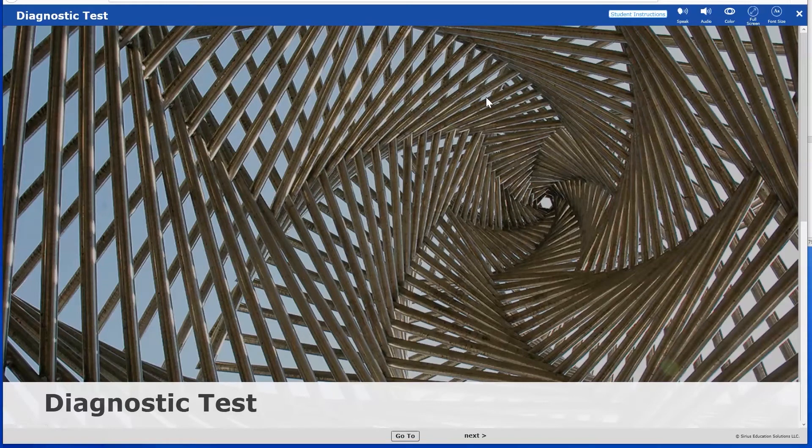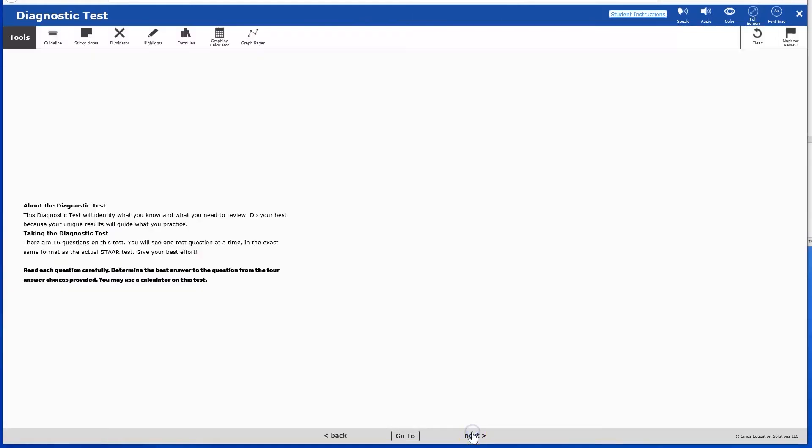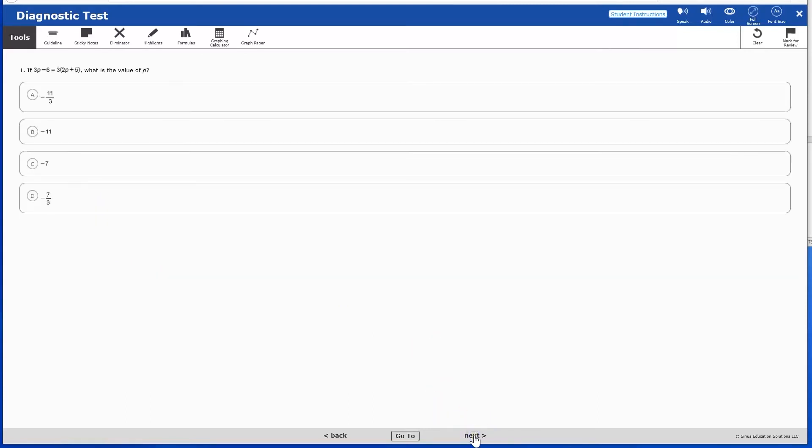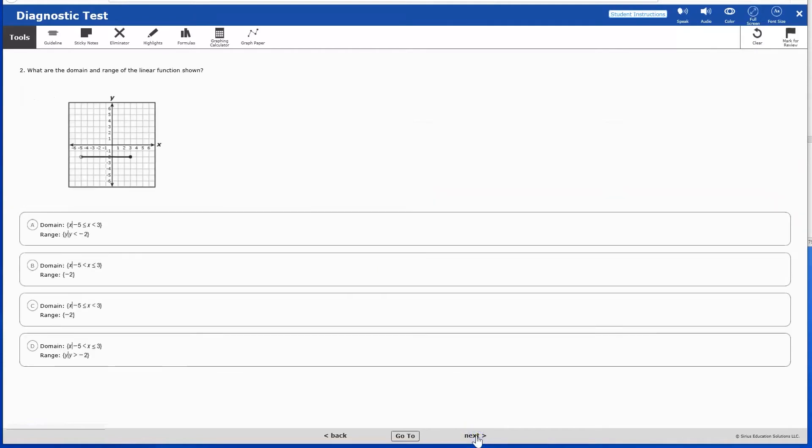Students access assignments from their dashboard or navigate to the Assignments tab. To begin an assigned test or practice, students click the Start button, read the instructions, and then click Next at the bottom of the screen. They can navigate through each item on screen by clicking Next at the bottom of the screen.